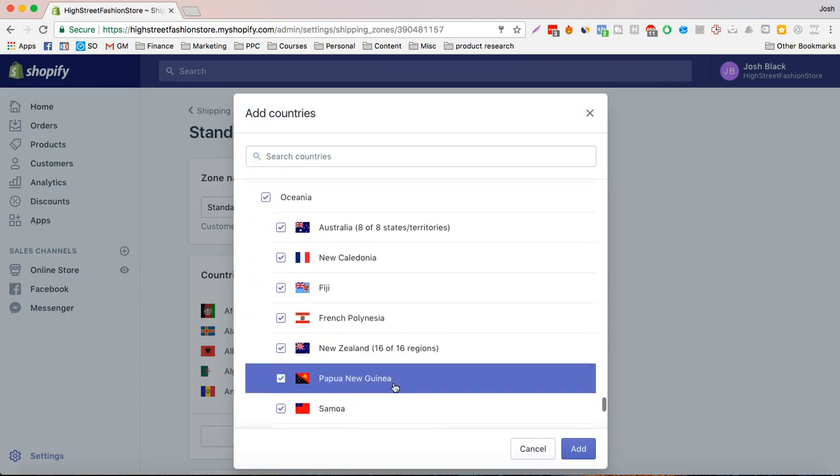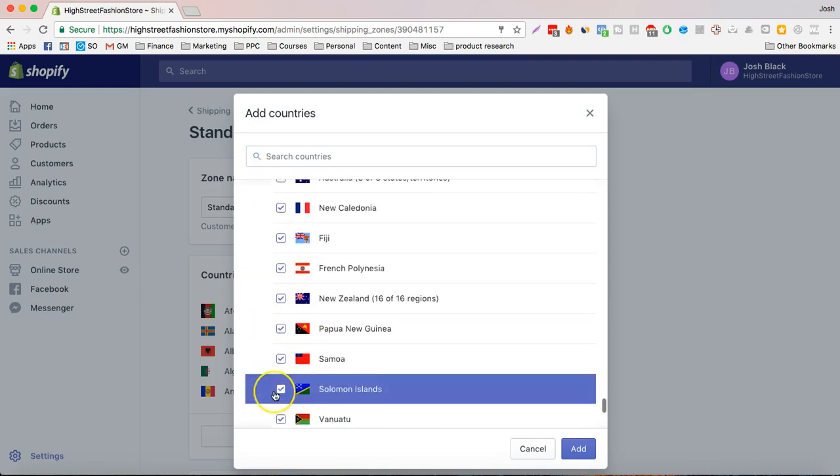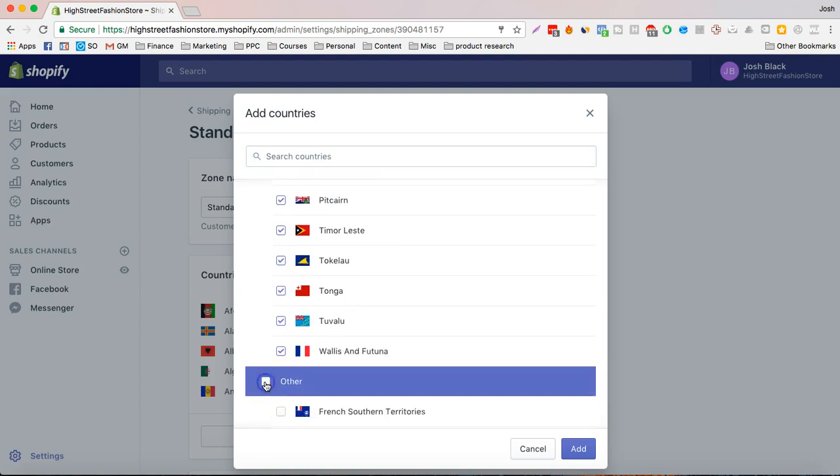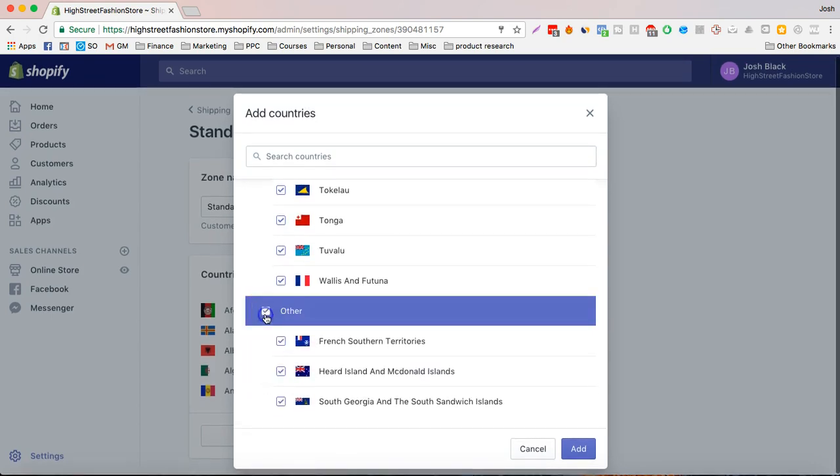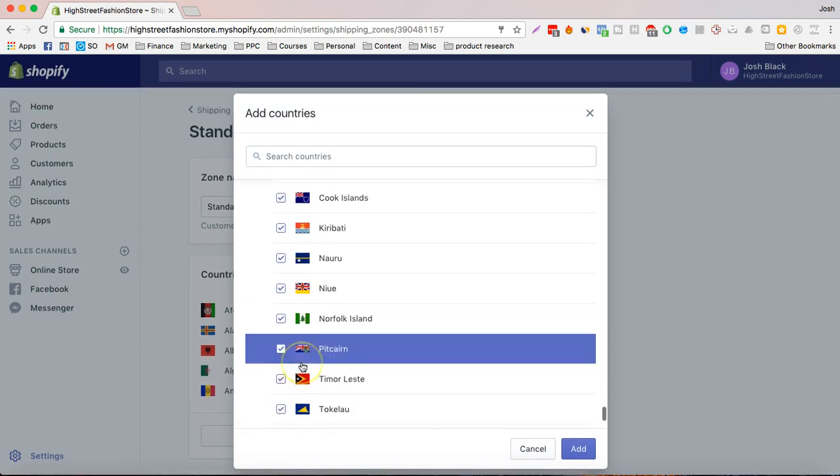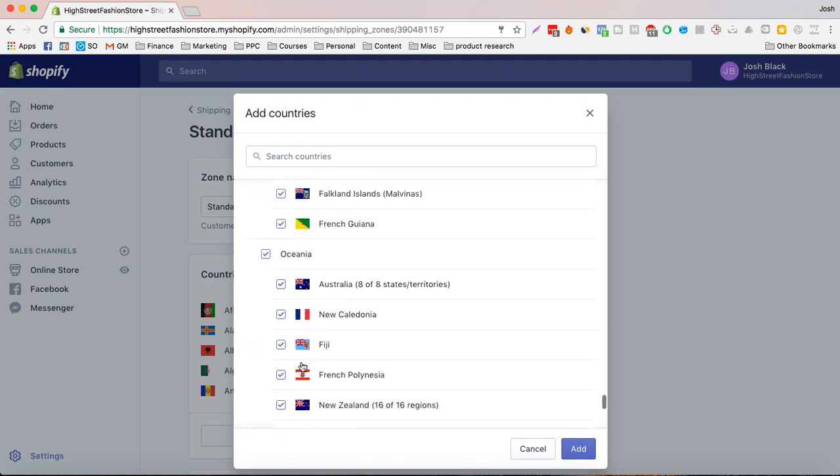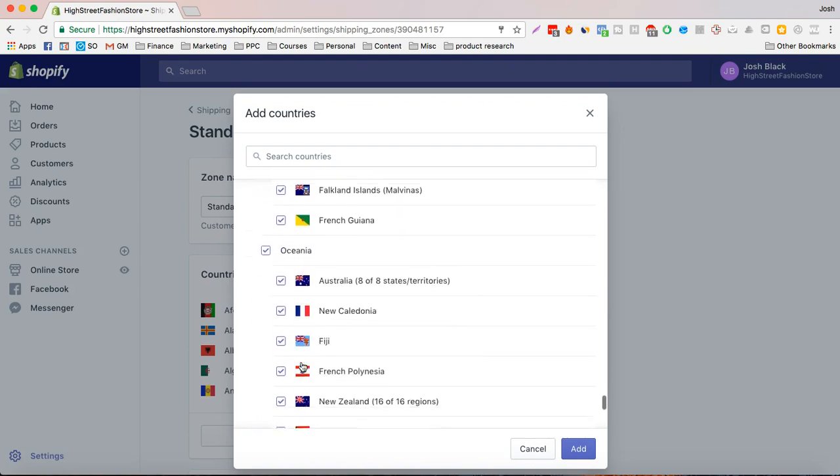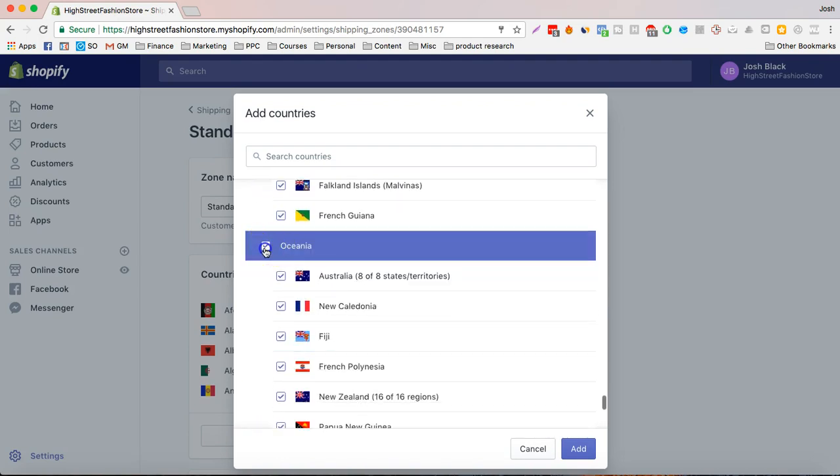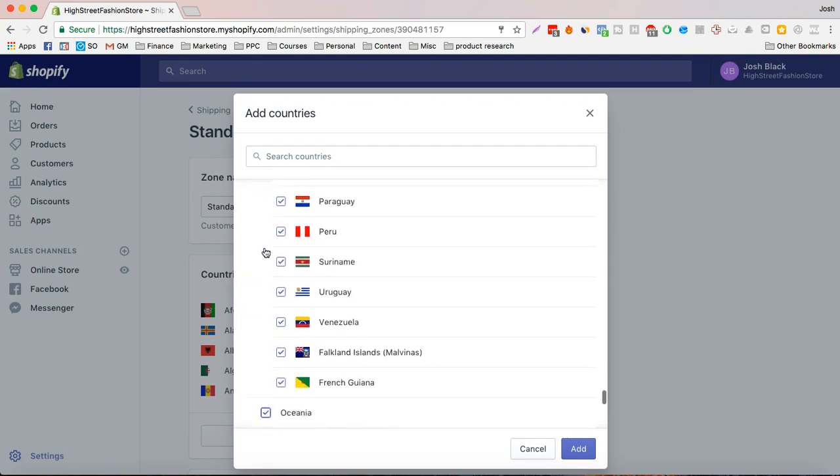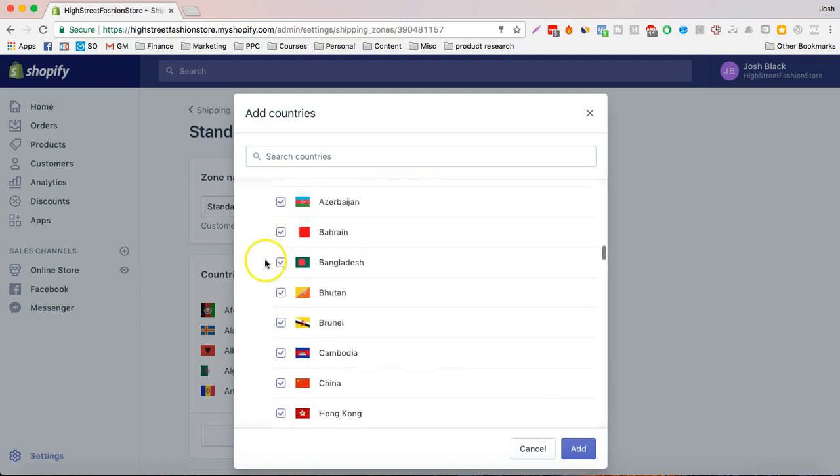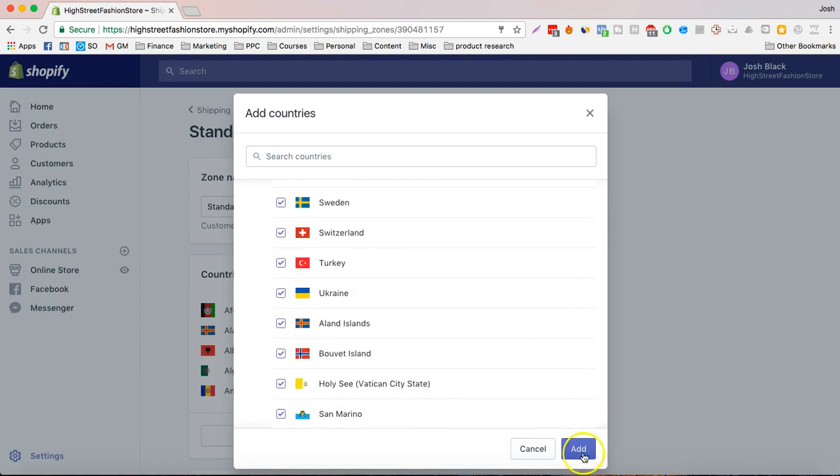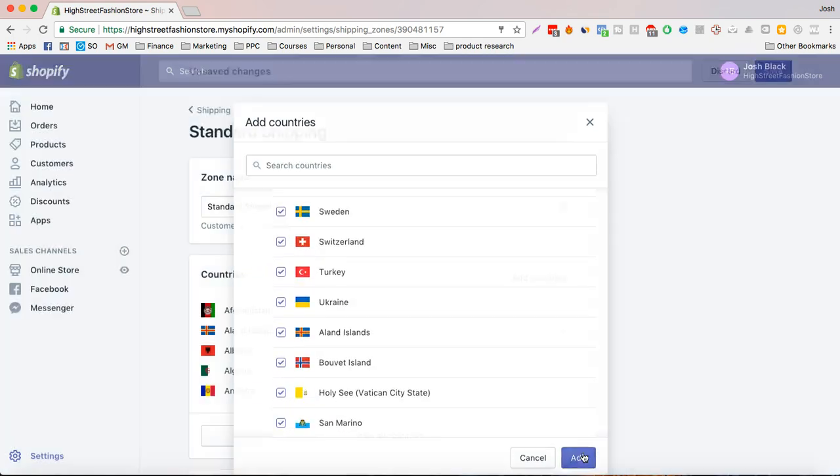Just add all the countries either like this or the rest of the world and just make sure that that's working. This literally just puts all of them into one box just by clicking this button. And now you have selected all the countries.